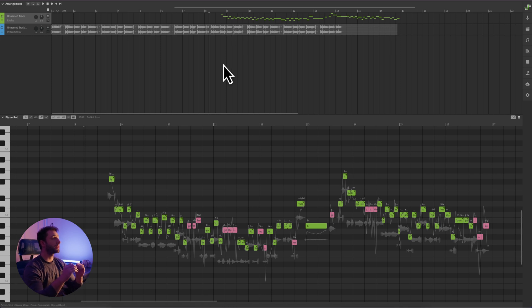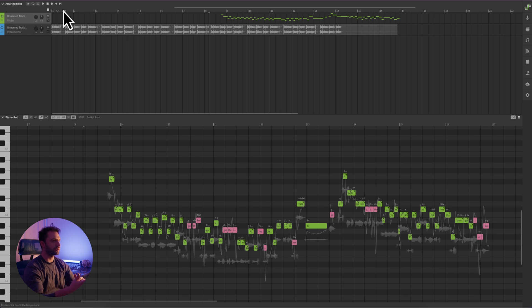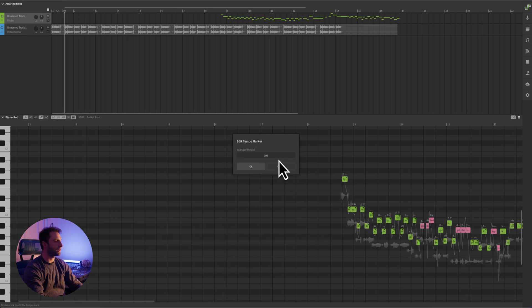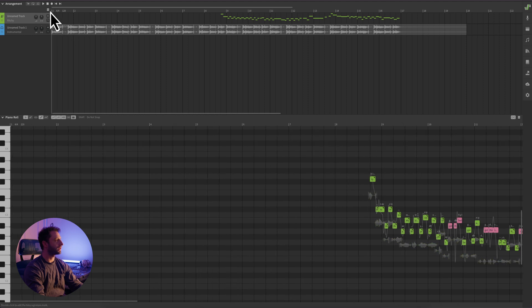If your instrumental has a consistent tempo, setting the project's tempo to match is key. Click on the tempo box right up here in the toolbar and enter the BPM of your track. If you're not sure of your BPM, you can use a free BPM analyzer in your DAW or another tool you might have. I happen to know my track is 120 BPM, so I'm going to double-click, change this to 120 BPM, and then go back to the beginning and take a listen.